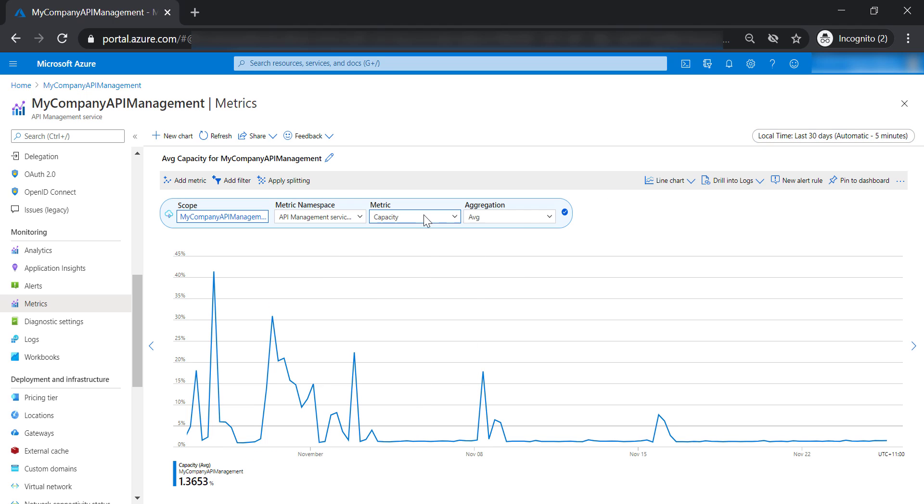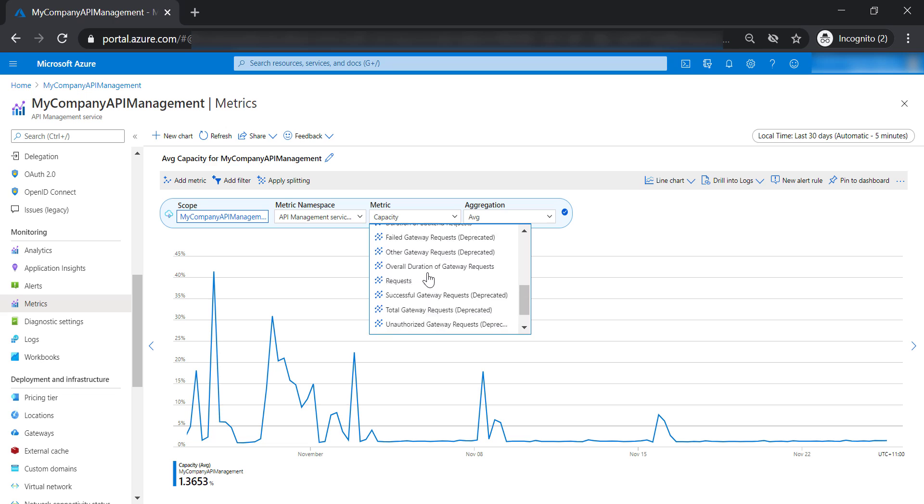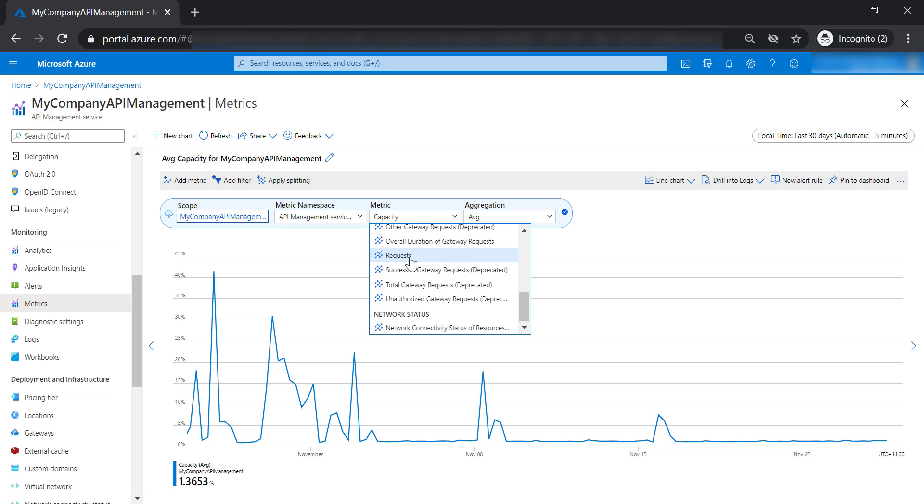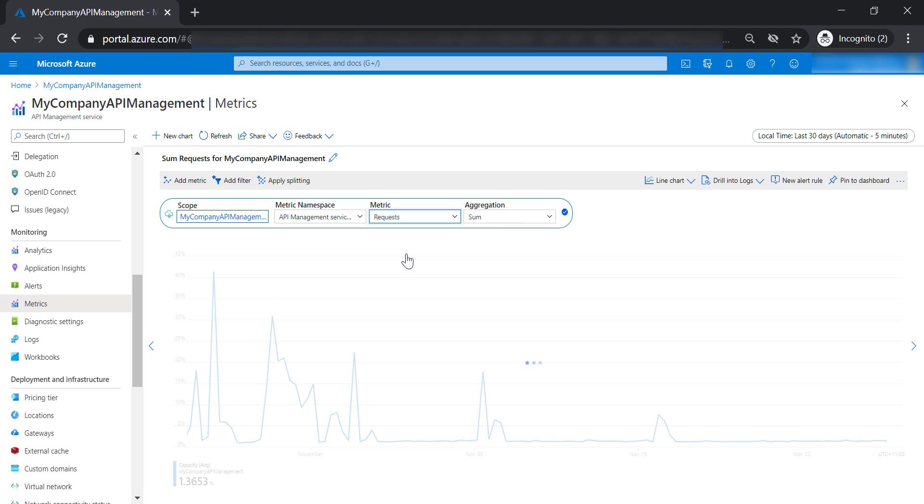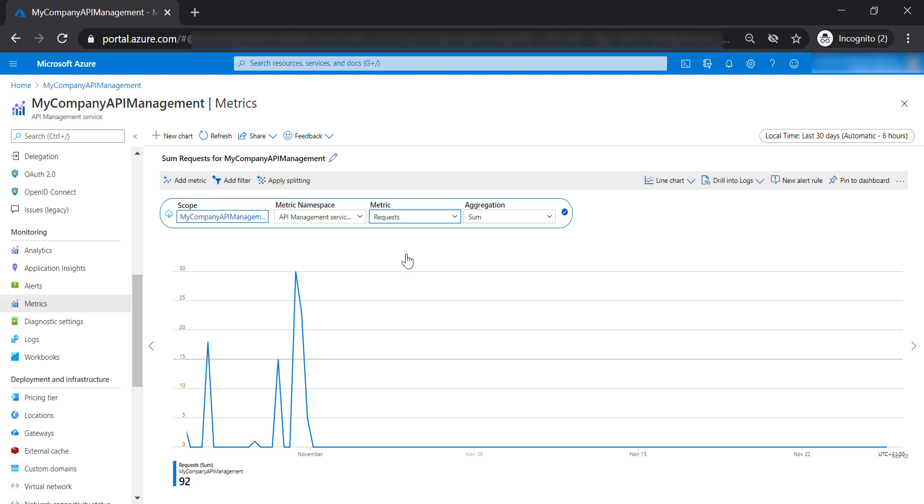Now that's enough for the capacity metric. Now let's go to the requests metric. The requests metric shows you the number of requests that your API management has received. Whether those requests are successful or not successful, all of these requests are captured under the requests metric.